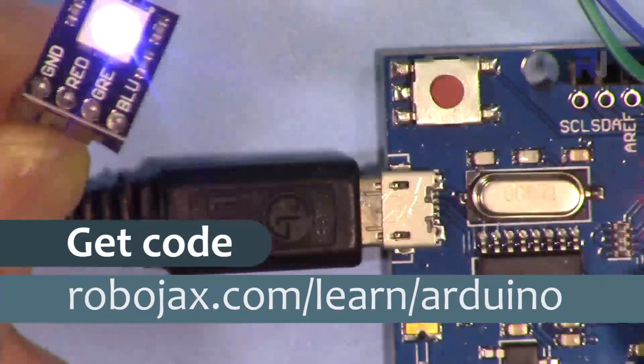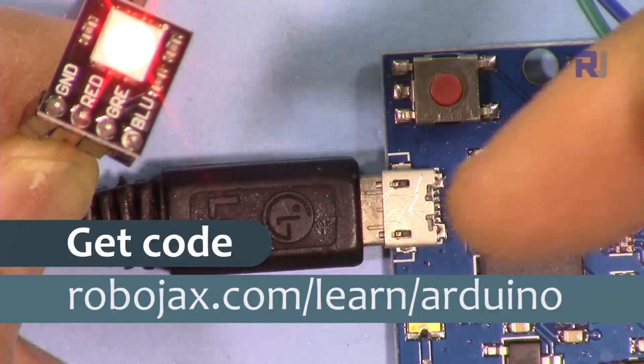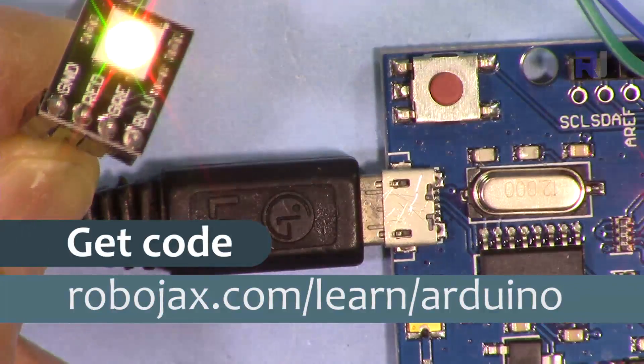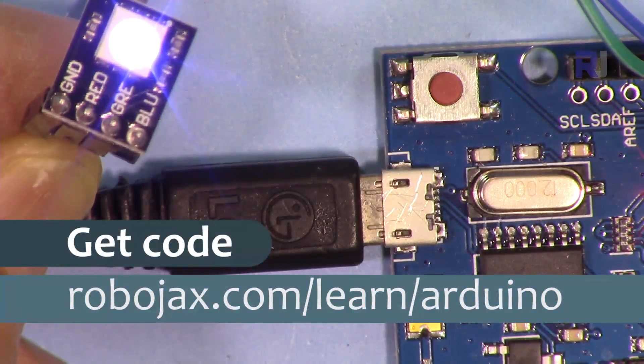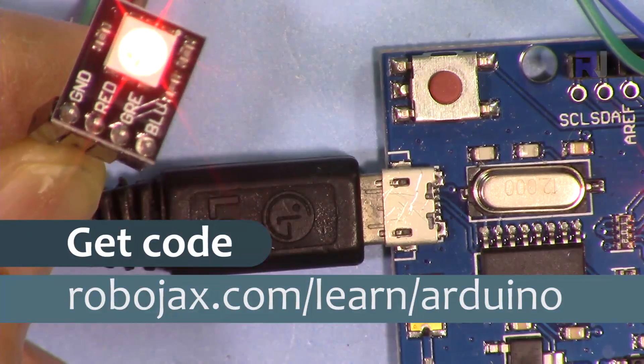You can get the code for this by clicking the link in the description below, which will take you to robojax.com/learn/Arduino.